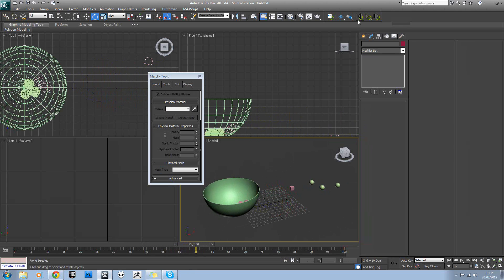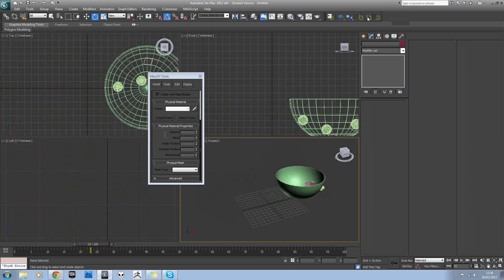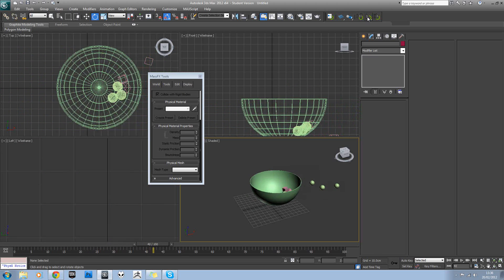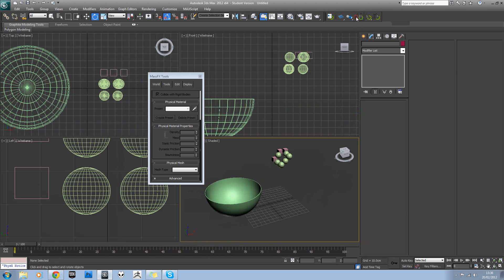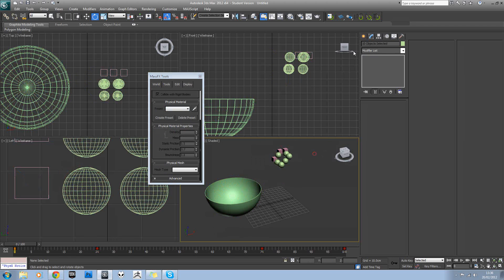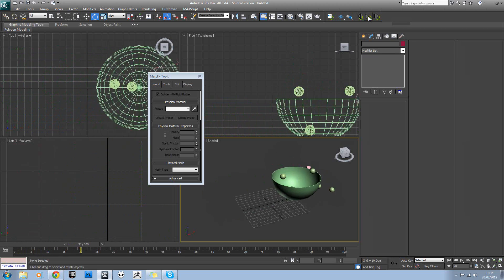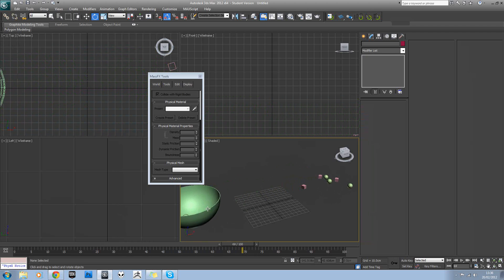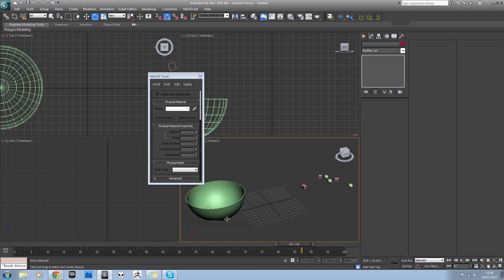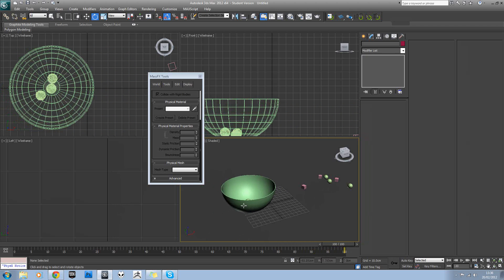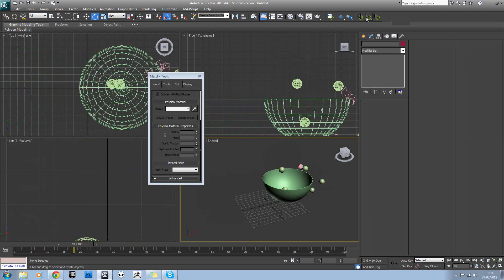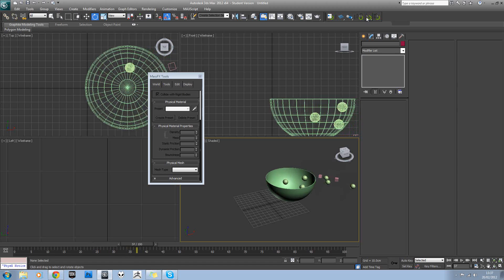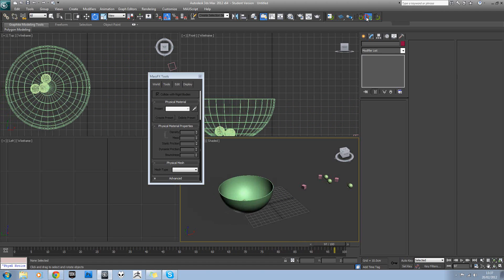We'll just reset those. Then we'll reset our simulation and select everything again and this time set it to rubber and play that. And you can see we're actually getting different material properties. So the models are actually bouncing around and reacting with each other differently.